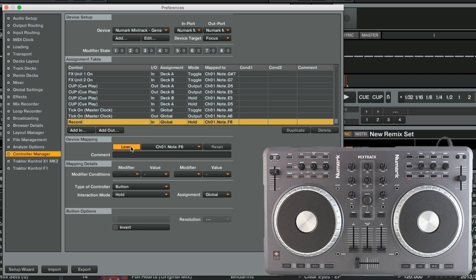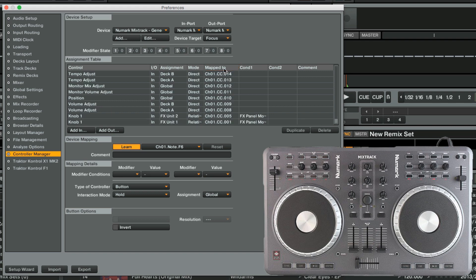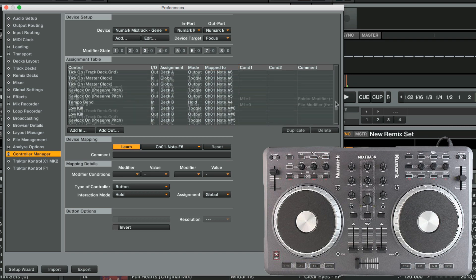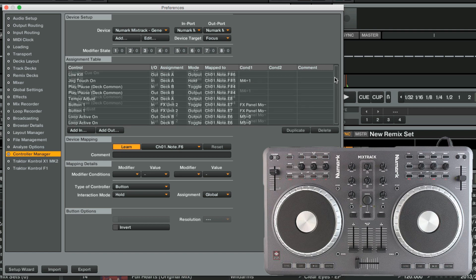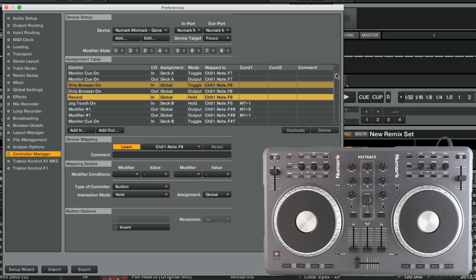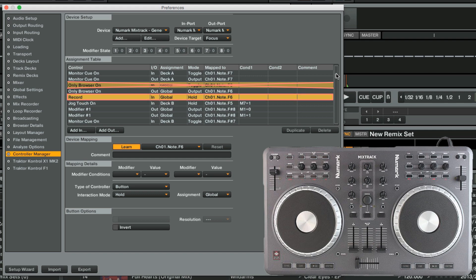Now we click on the header of the mapped to column of the assignment table to sort all MIDI messages in ascending order. In this manner, you are able to group the double assignment for the View button together. Since we want to replace the Browse View function with the Loop Recorder record function for the View button, we select the assignment for the function Only Browser On, which toggles the Browser View.